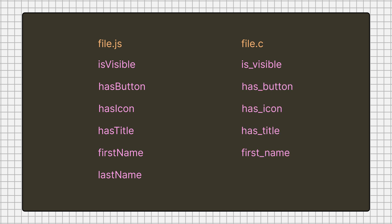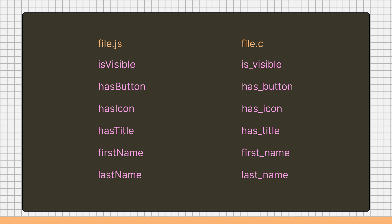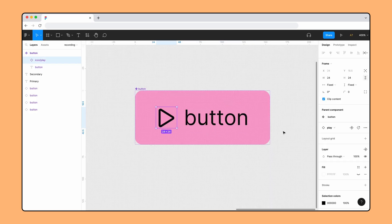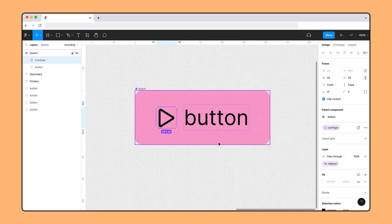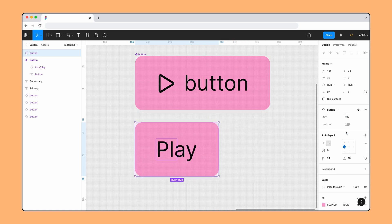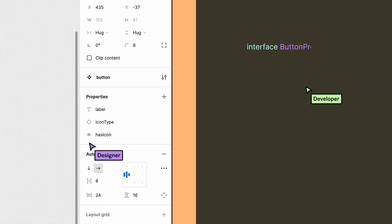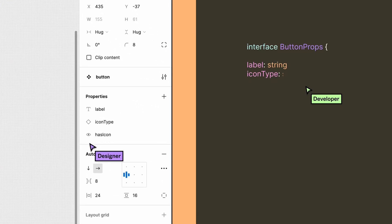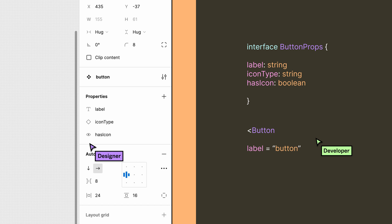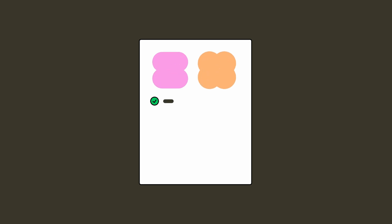A component is a collection of properties that form a single element or experience. When someone uses the component, they make choices about what properties they change or remove. Both designers and developers play a role in establishing those properties. By aligning on property names, applications, and limitations, you can keep design files in sync with your code base, reducing the time it takes to turn designs into code.